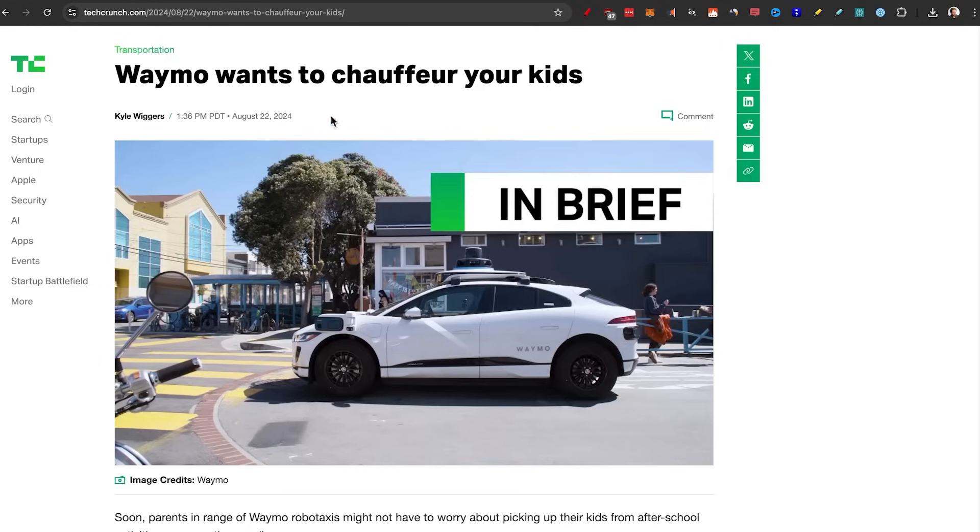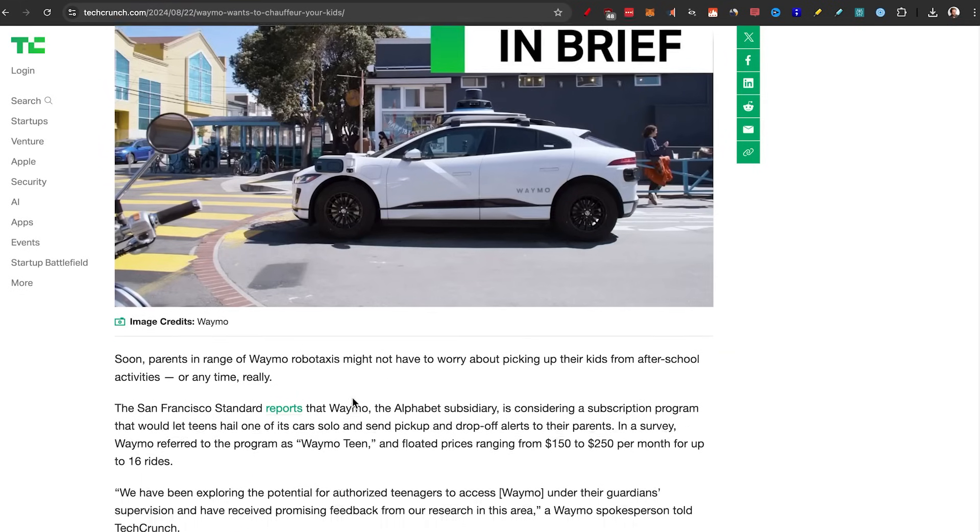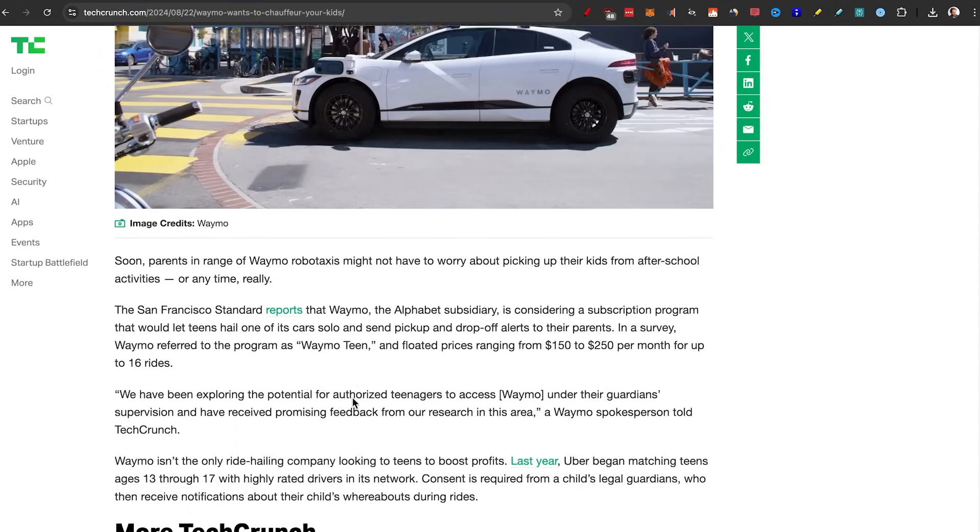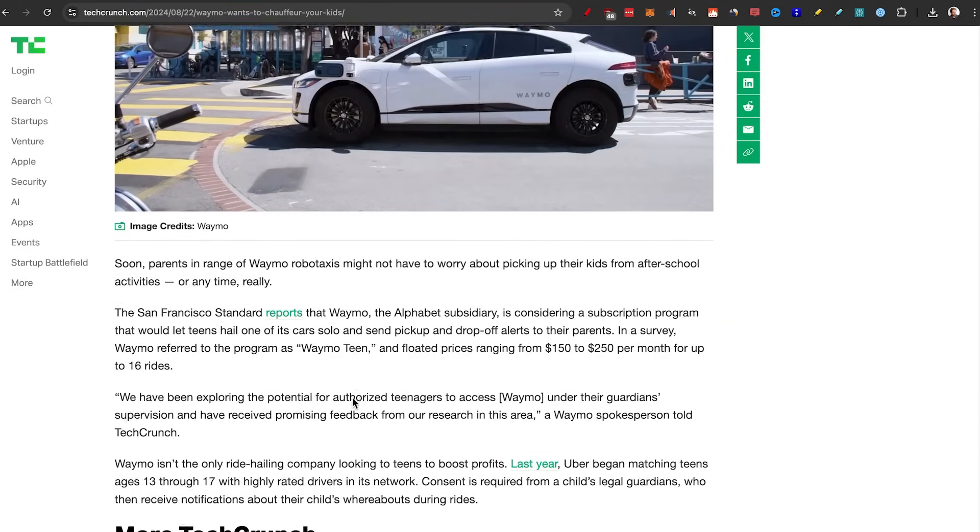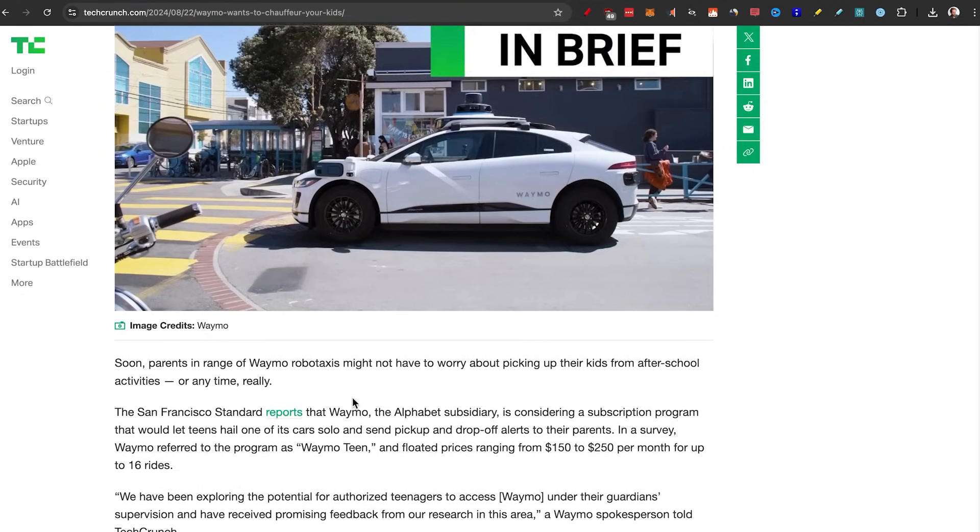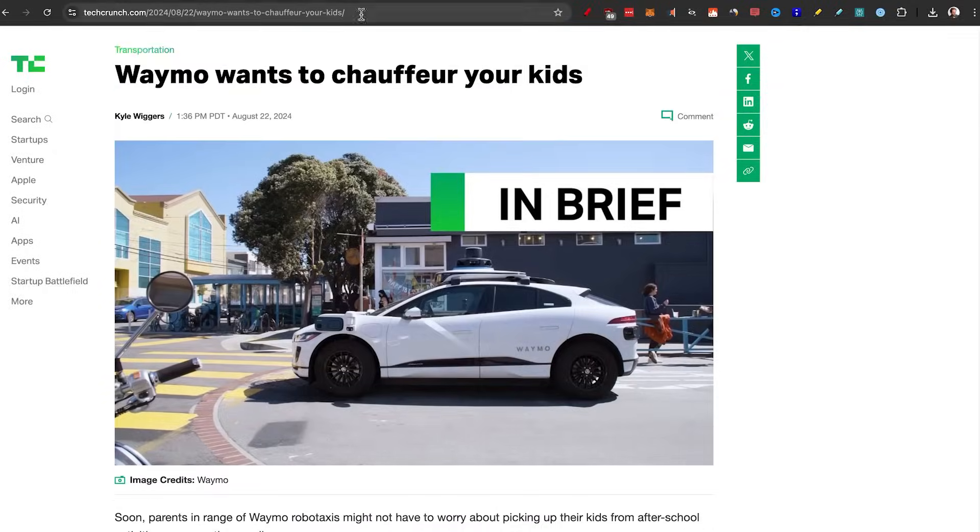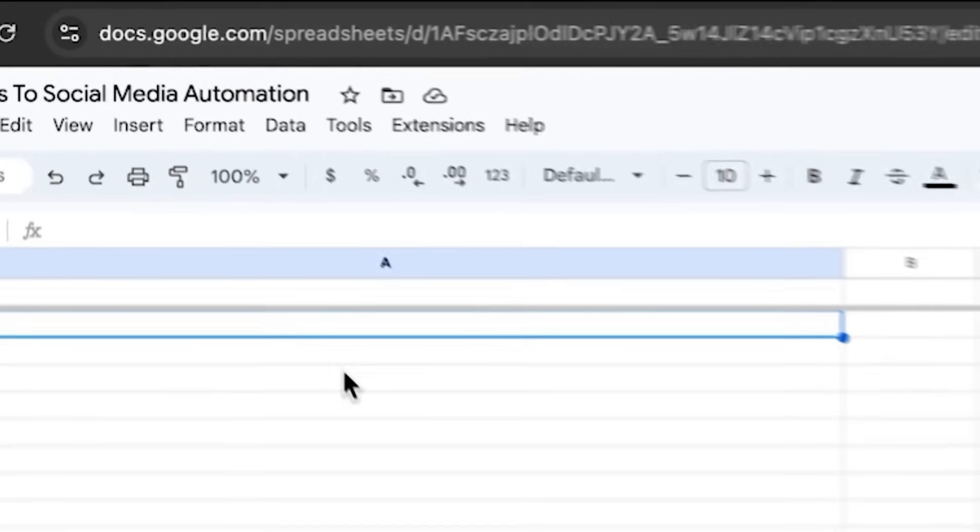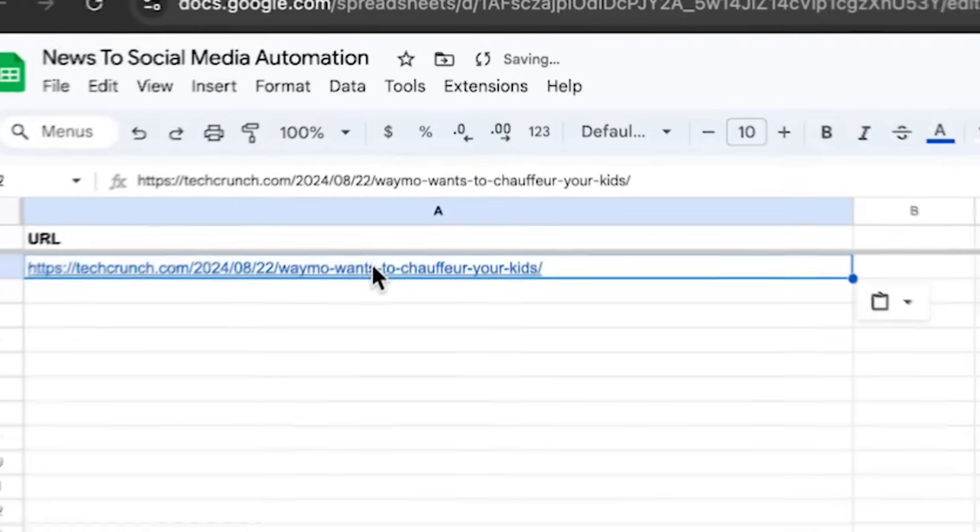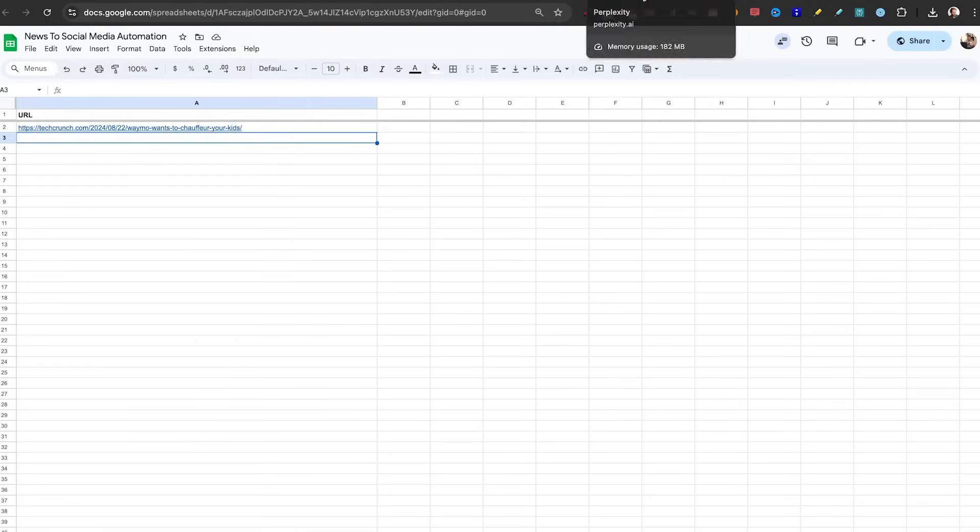Obviously, this depends on your niche. I'm in AI. So I like to browse AI news. And I found this article here on Waymo wants to shop for your kids, basically a robo taxi, which is like a Uber, but no driver that I think it turned into a pretty funny post. So all I'm going to do is copy this link, put it into this URL in the top. And that's all we need to do here for perplexity.